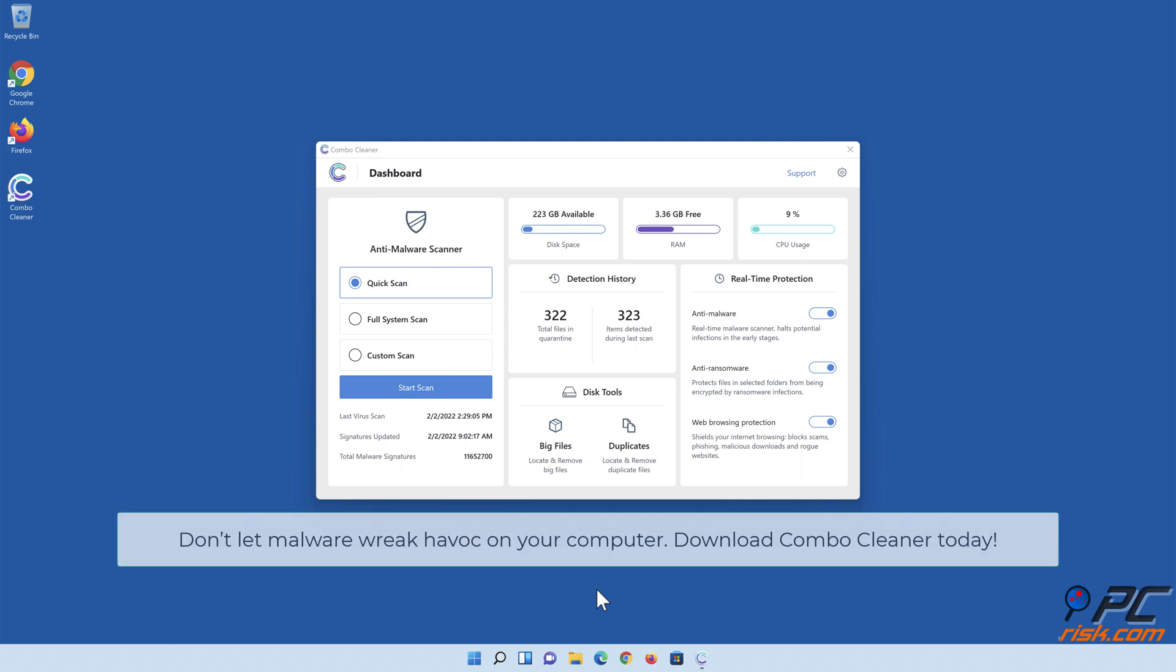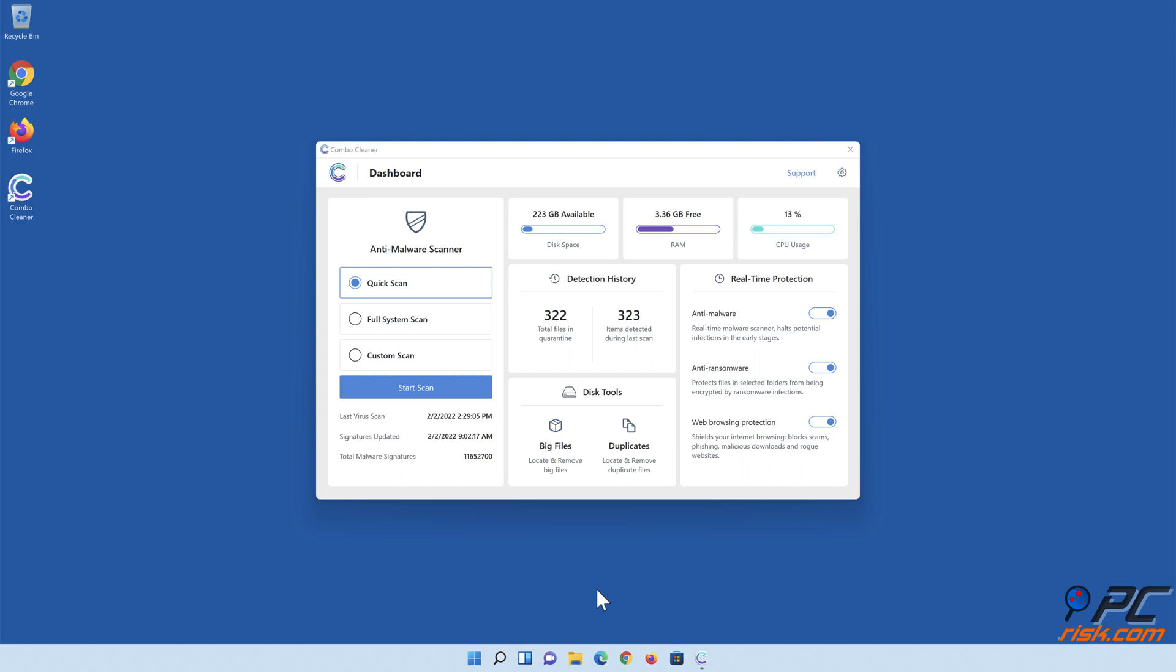Don't let malware wreak havoc on your computer. Download Combo Cleaner today!